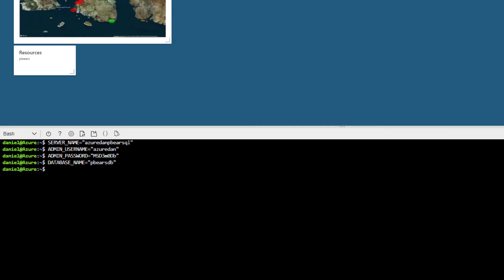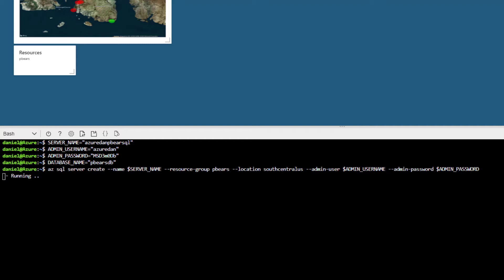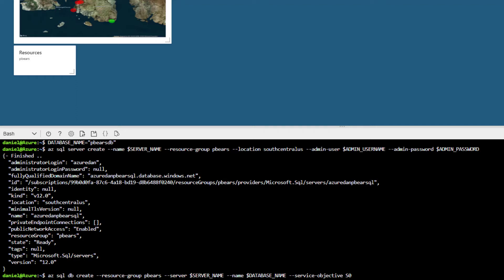Let's add a few variables to define our server, database, username, and password. Next, we will build our cloud server by calling on our variables and placing it into our resource group. Finally, we will build our database, again using the variables that we just specified.